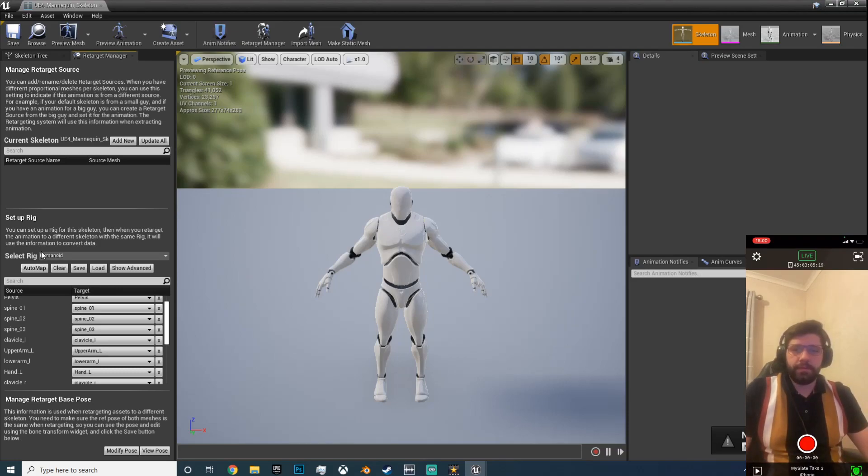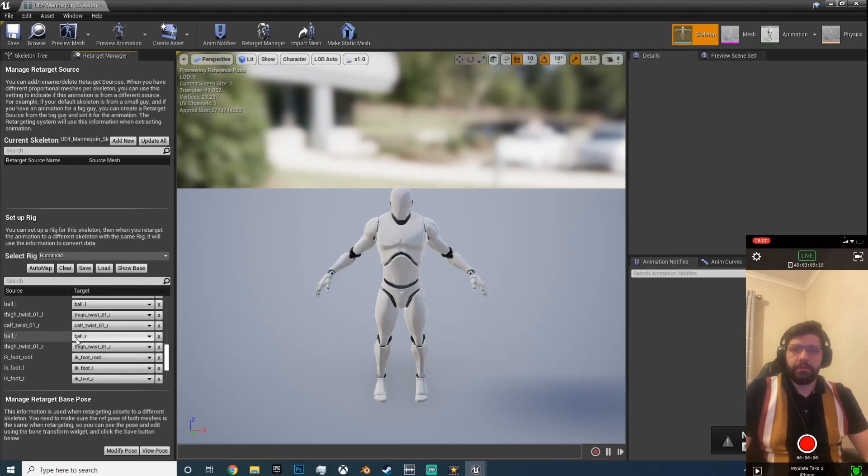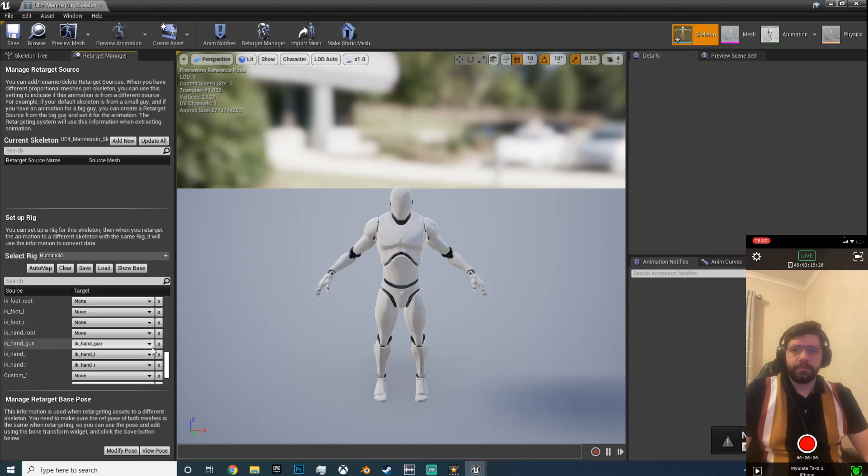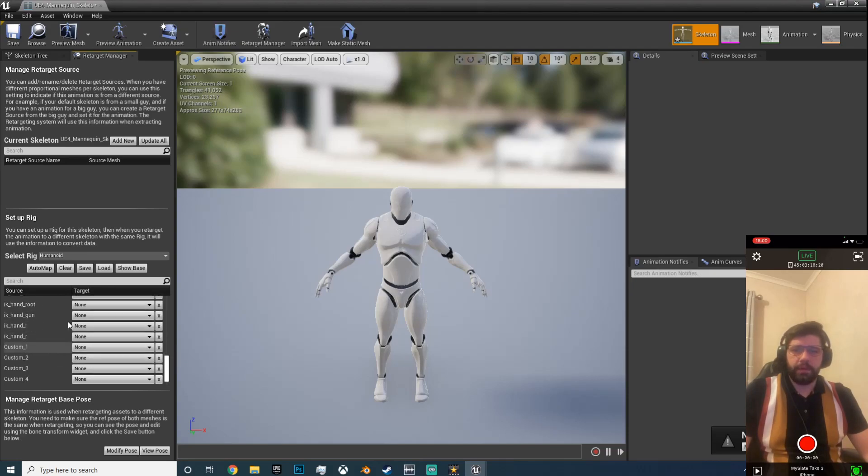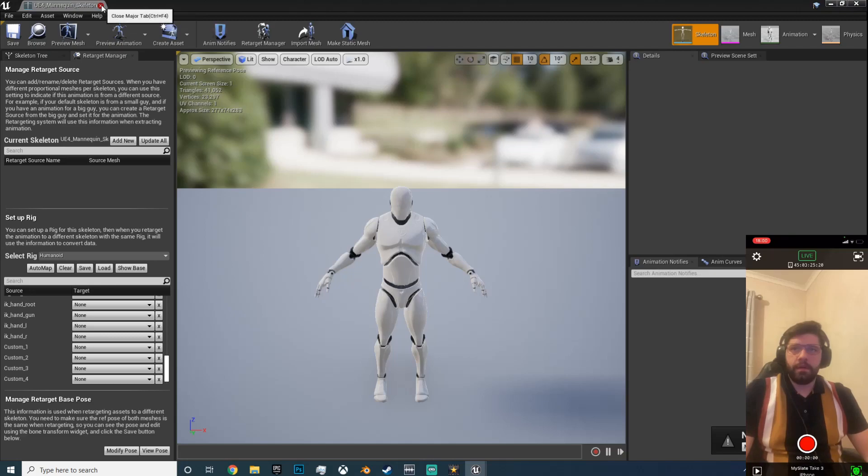It'll be a humanoid because Epic uses humanoid rig and their naming conventions are all the same, so this is really straightforward. Just click show advanced, come down here and just see all the IK. Just remove them because they will cause you problems. Okay, so remove them and hit save.